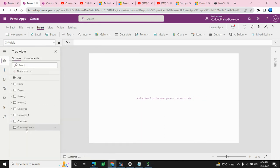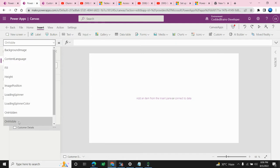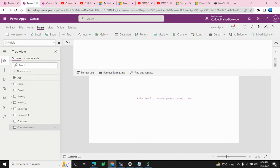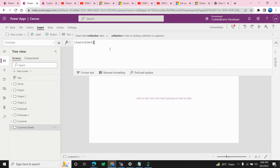I need to go to the designer view. This is my screen. As a best practice, I want my collection to load only once. For this purpose, I'll write the collection logic in the OnVisible property of my screen.